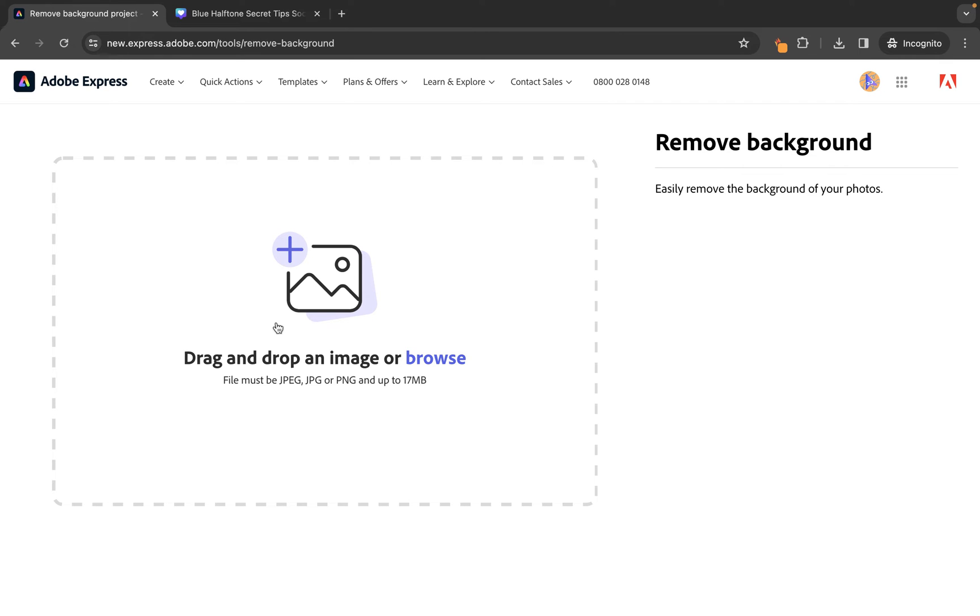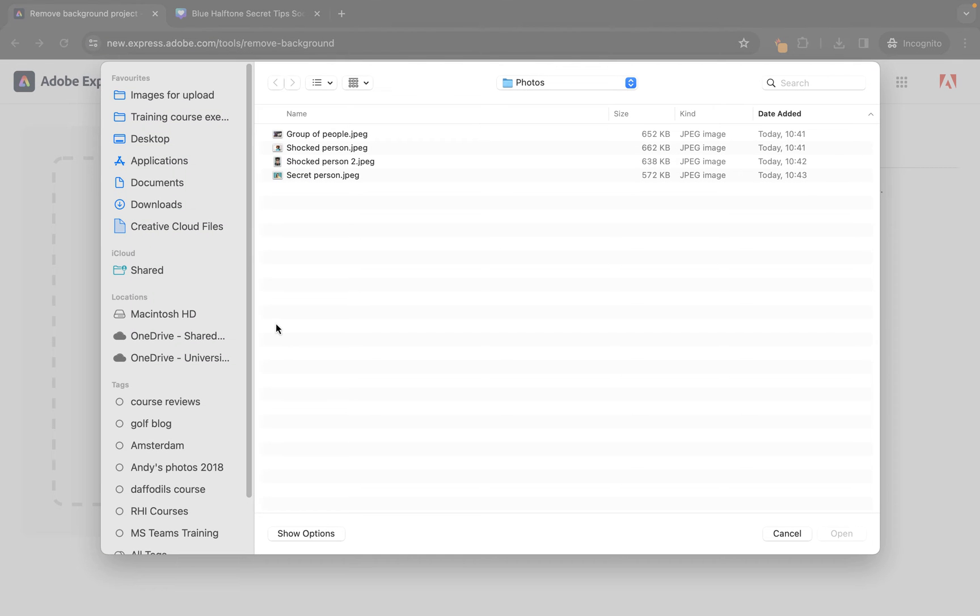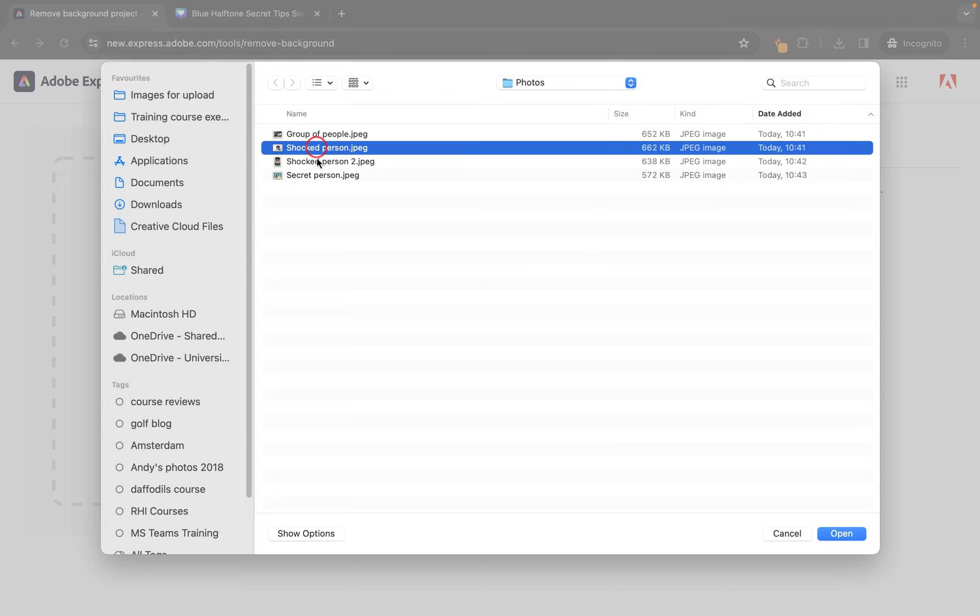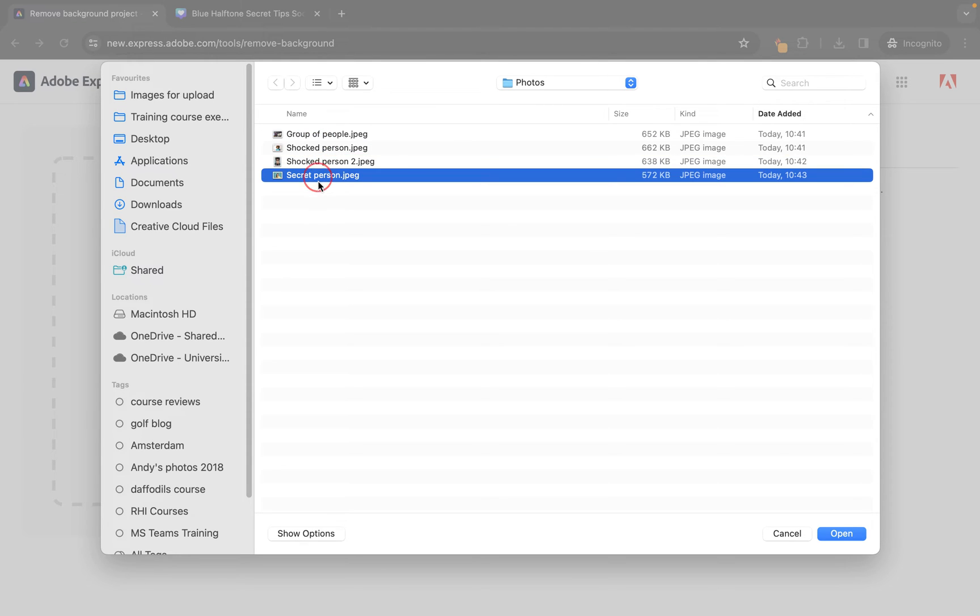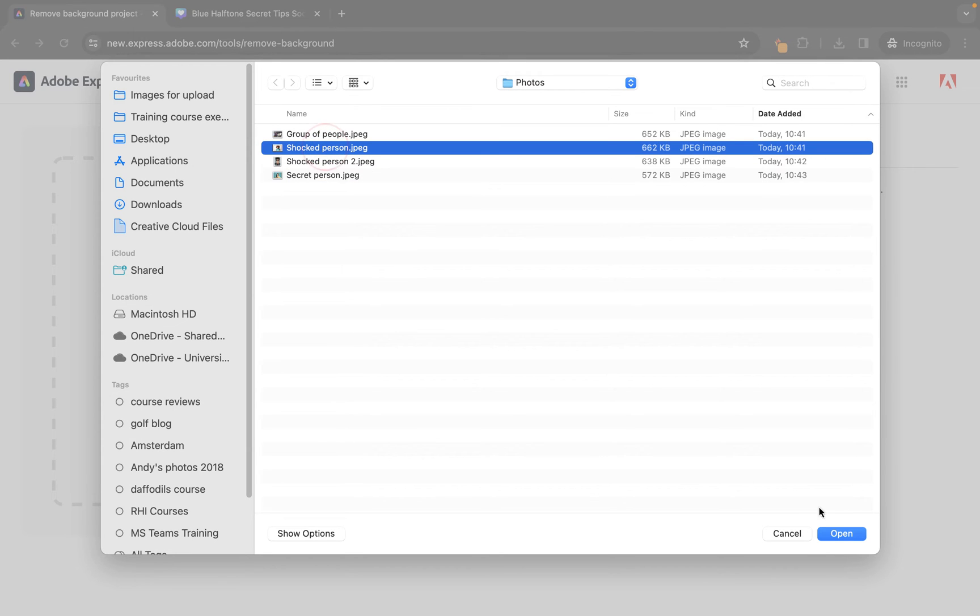So, let's click on Browse and then we're going to locate an image. Now, I either have this shocked one or this secret. This is somebody holding up their finger to their lips. Let's use this shocked one in this case and click open.